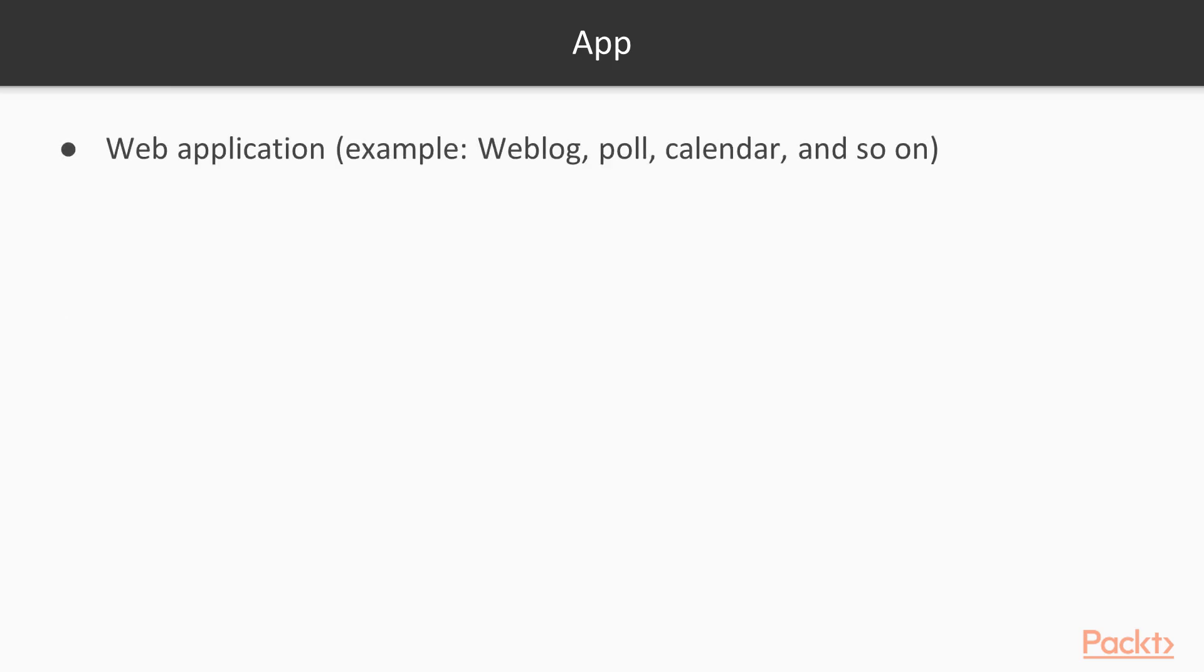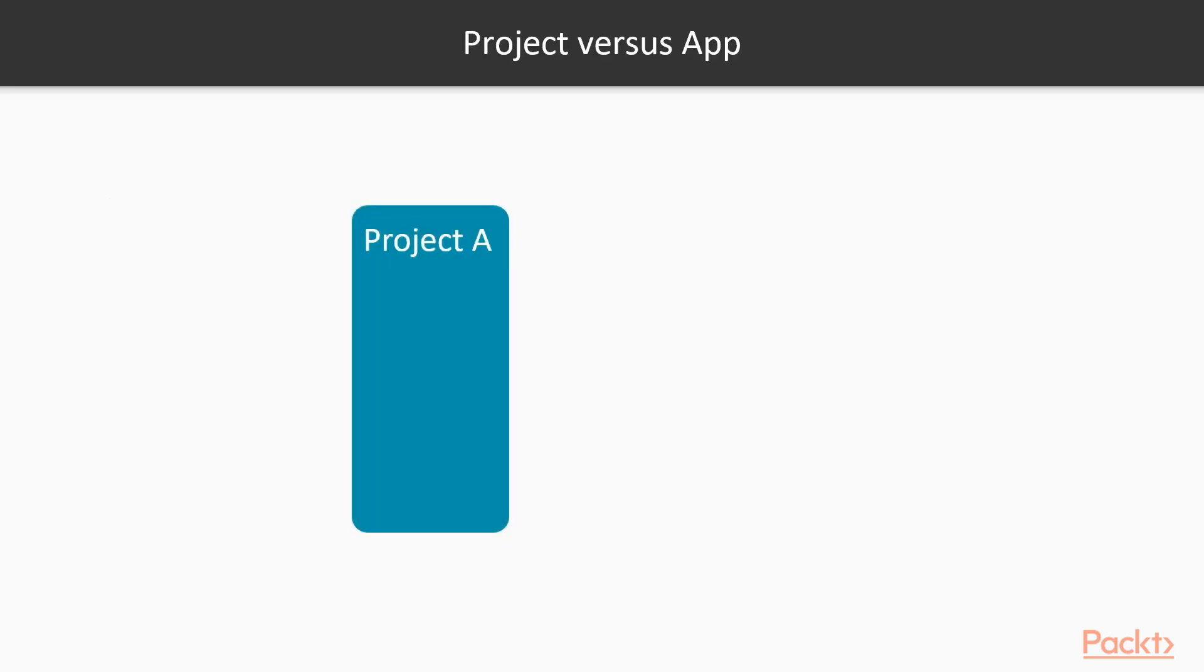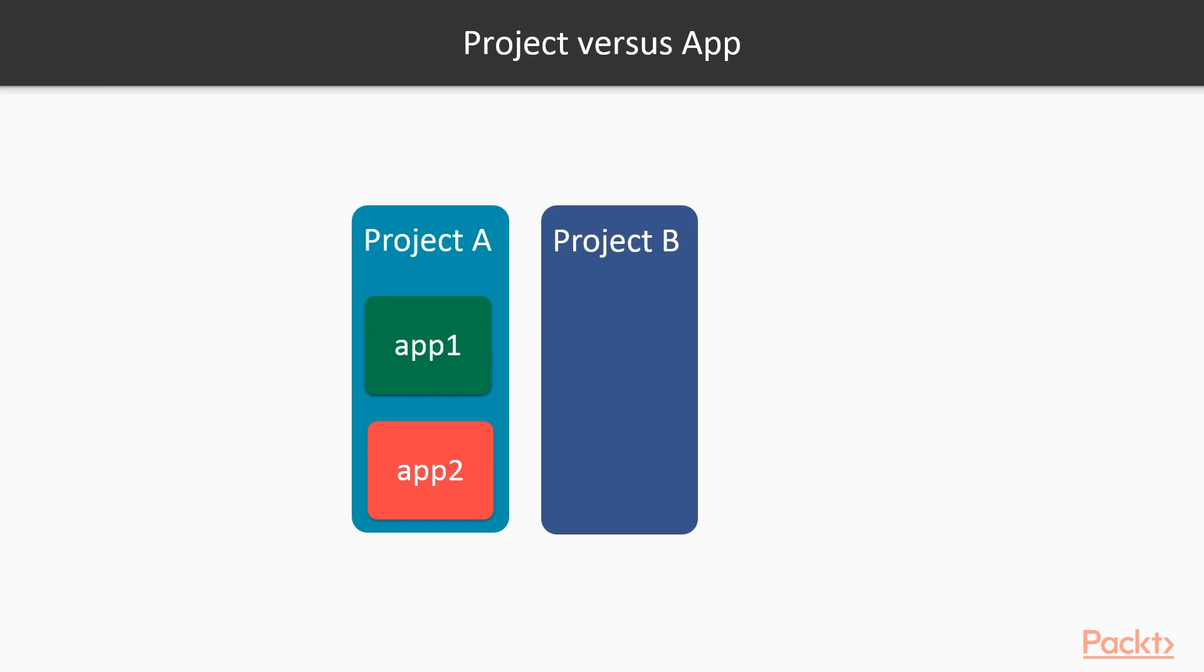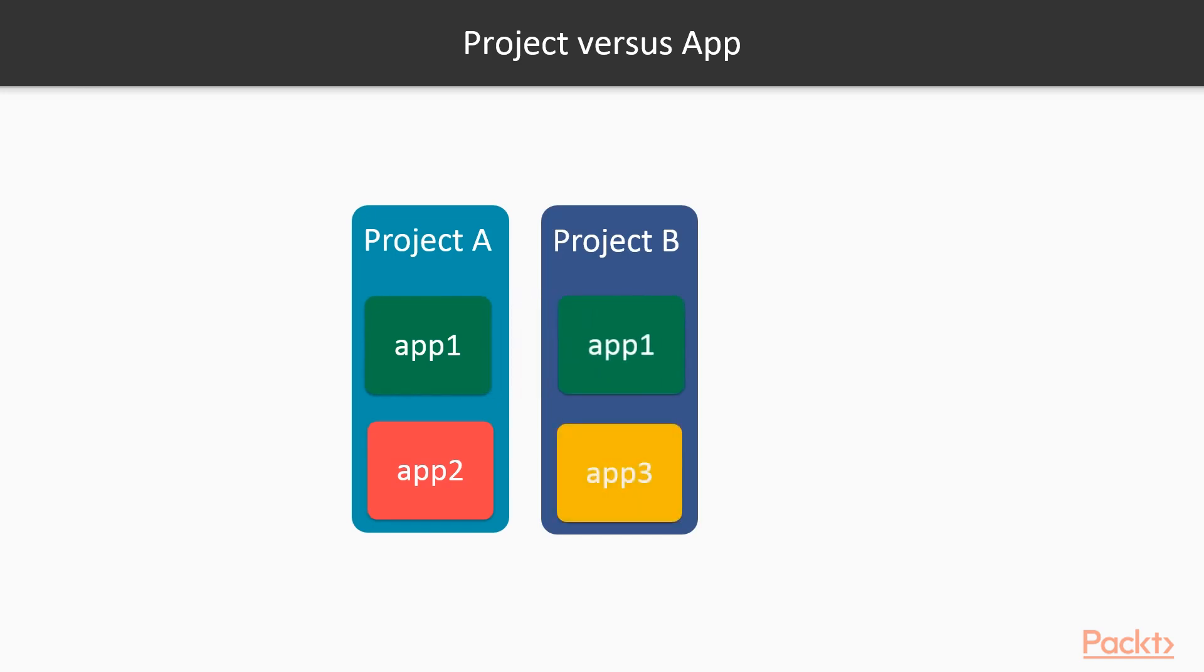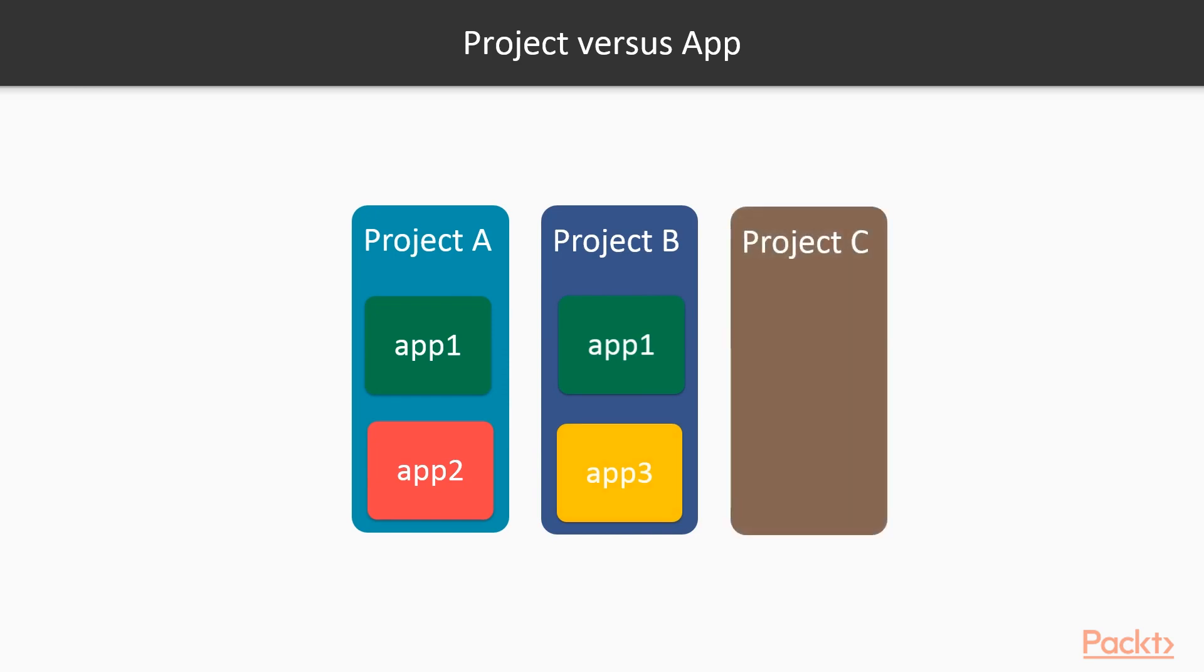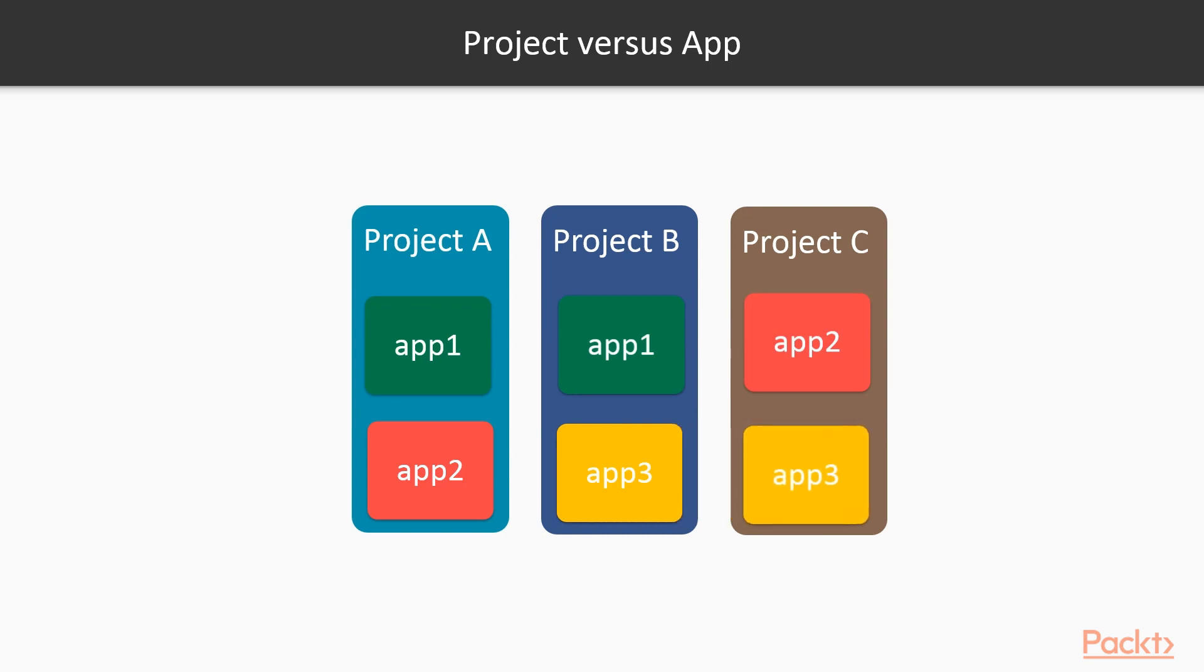An app is really just a simple independent web application, things like a weblog, poll, calendar, or weather app. An app can be contained in many projects. If you're familiar with Angular and Vue.js and other frameworks, an app can be thought of as a component. Apps are independent components or applications that can be reused in other projects.